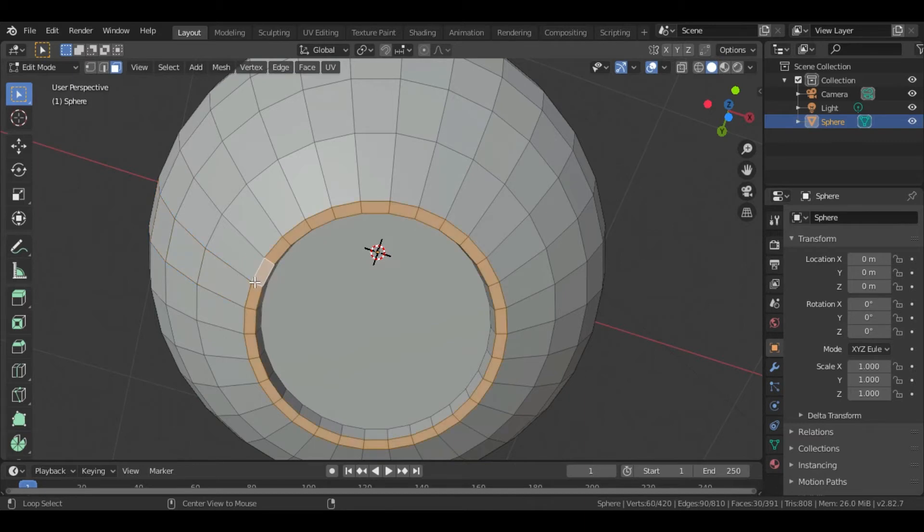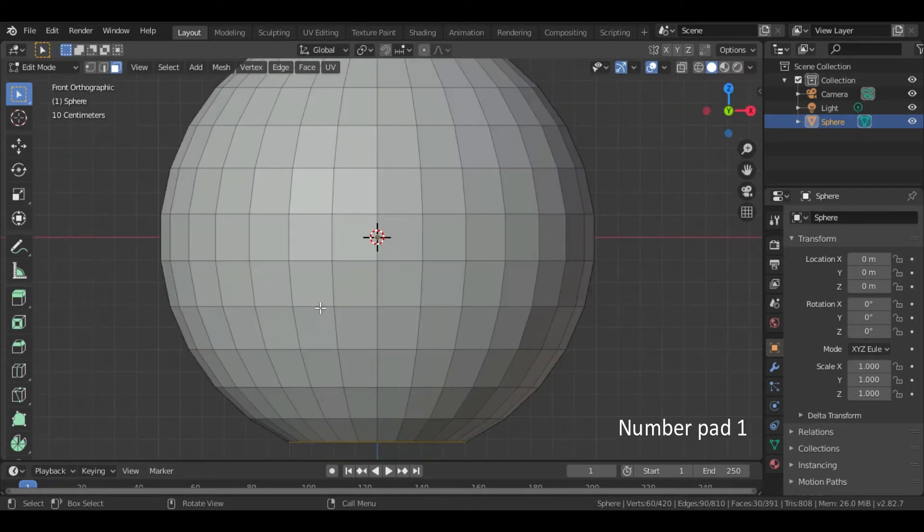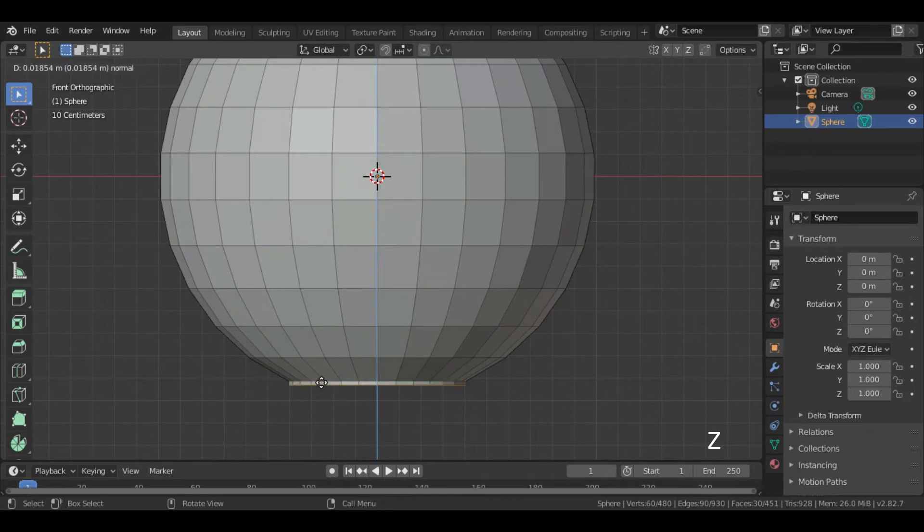Then select these faces by pressing Alt plus Left Click. Again go to the Front View and press E and Z to extend these faces in Z axis.